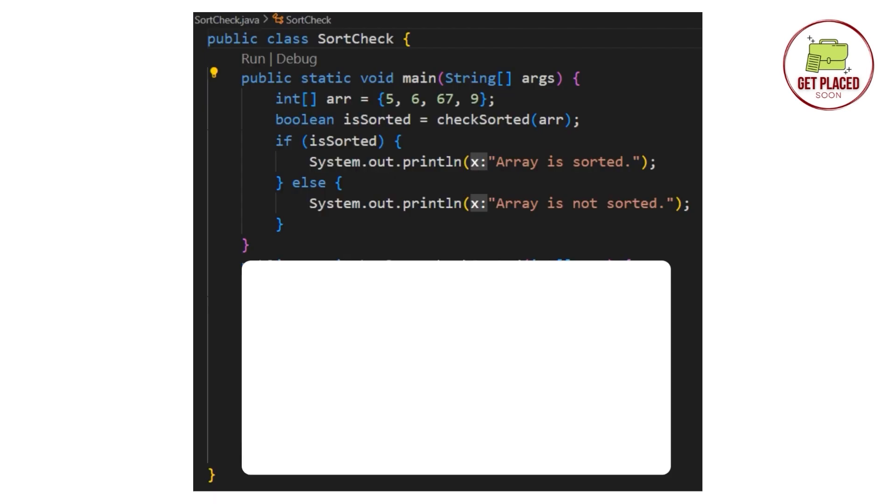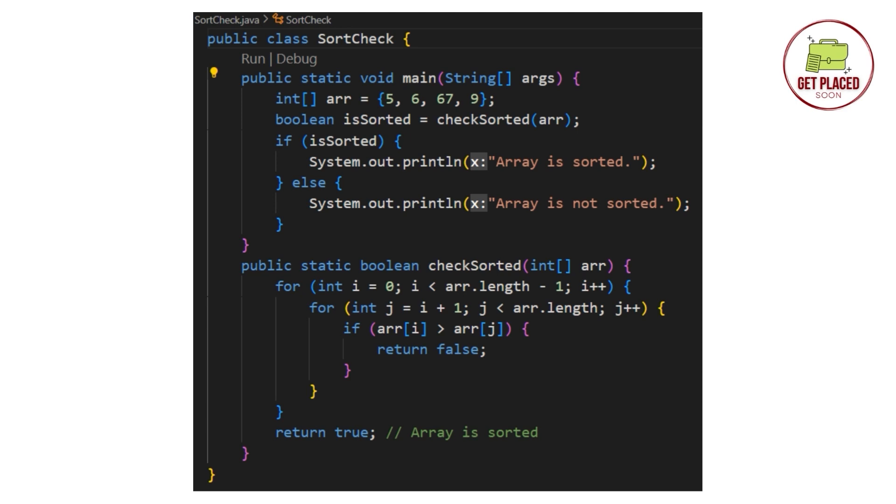To do this in programming, in Java, first, I have declared a main function. In the main function, I have declared an array with the same elements 5, 6, 67 and 9. I have also declared the if statements. It prints array is sorted if it is sorted or else it will print array is not sorted.